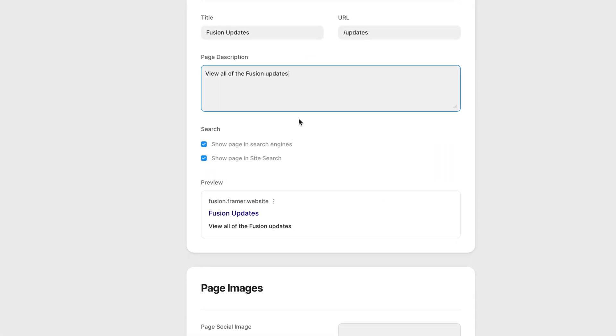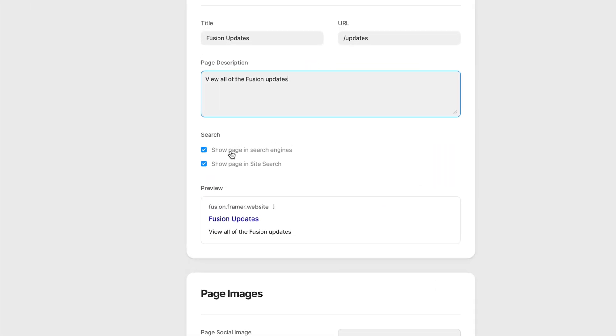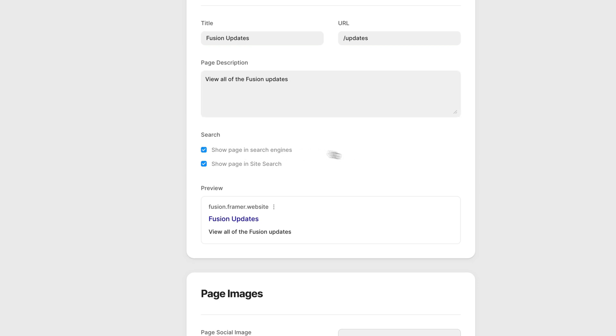There's some extra info we can adjust for pages. So we can make sure that a page shows up in a search engine or not. By default, this will be enabled. But let's say you don't want this page indexed by search engines like Google. You can disable this.